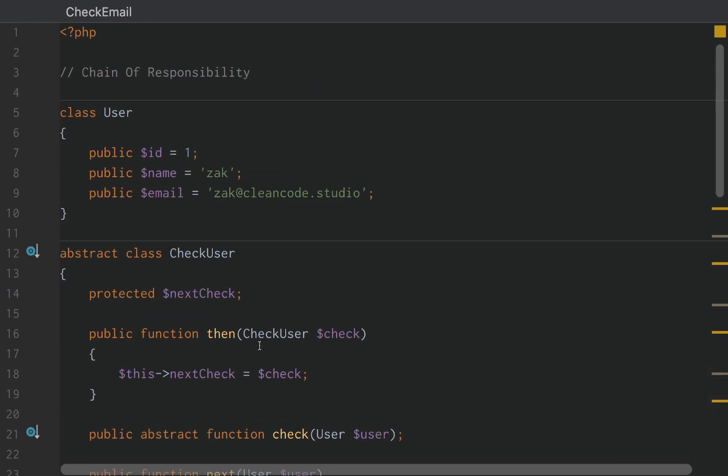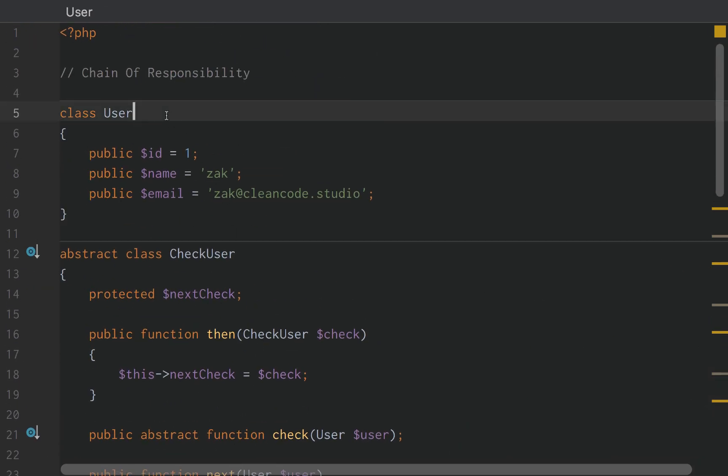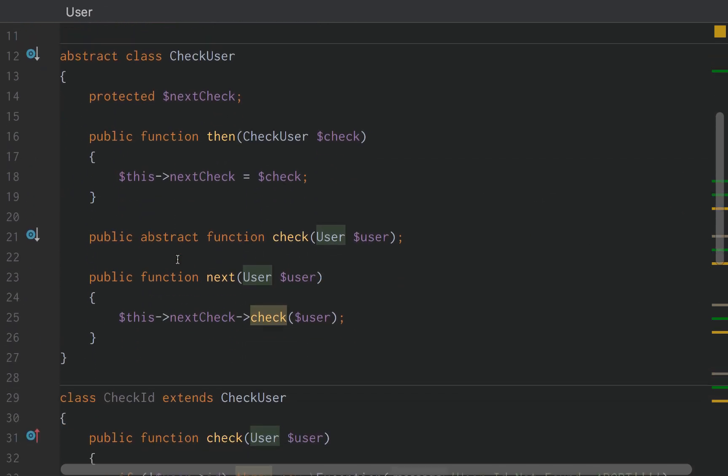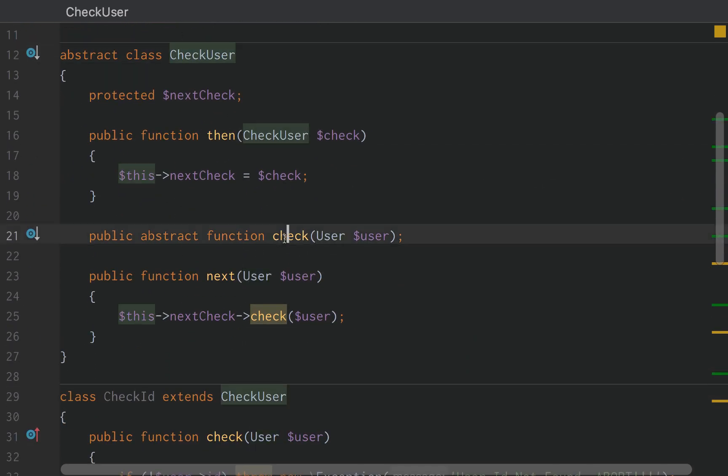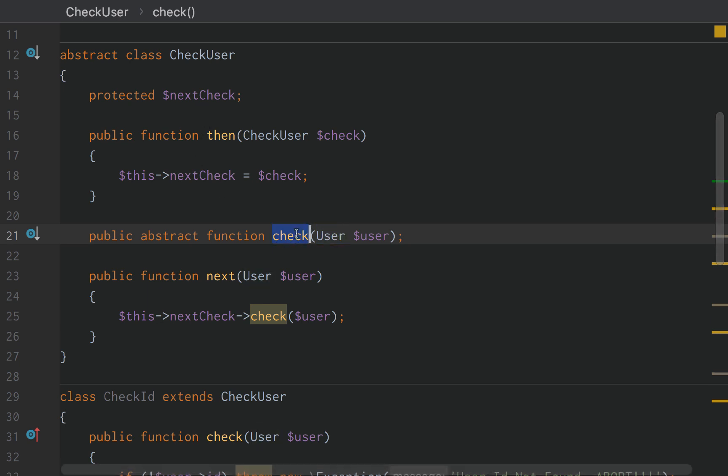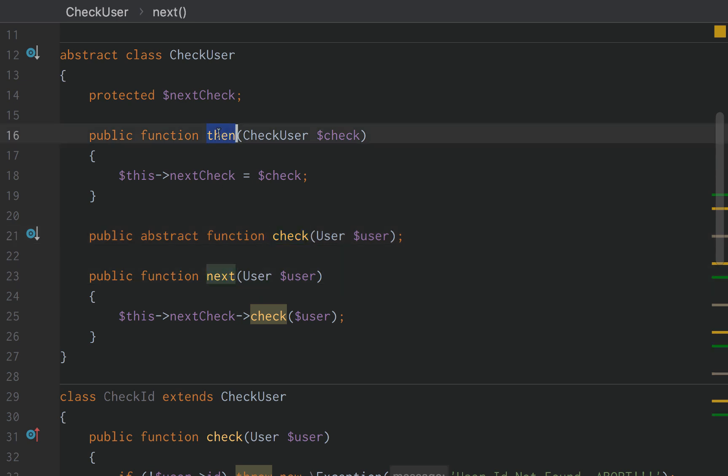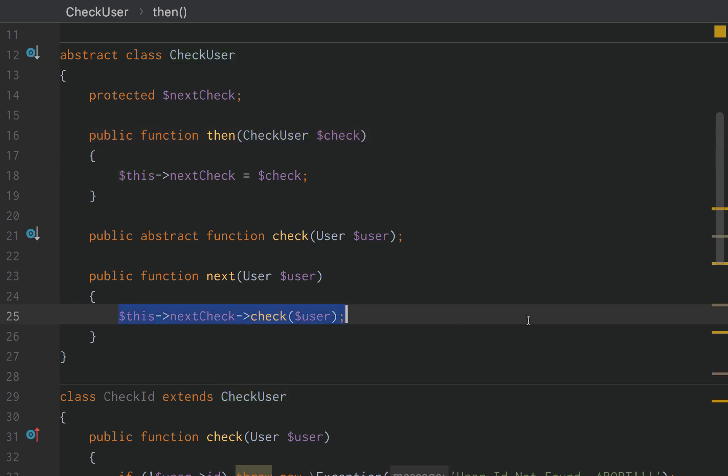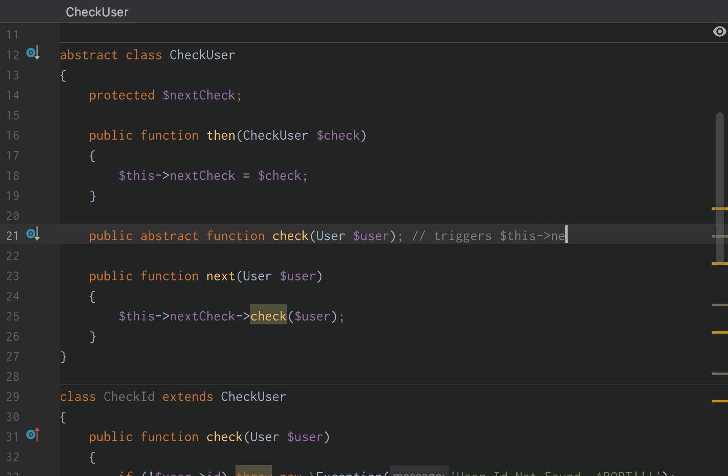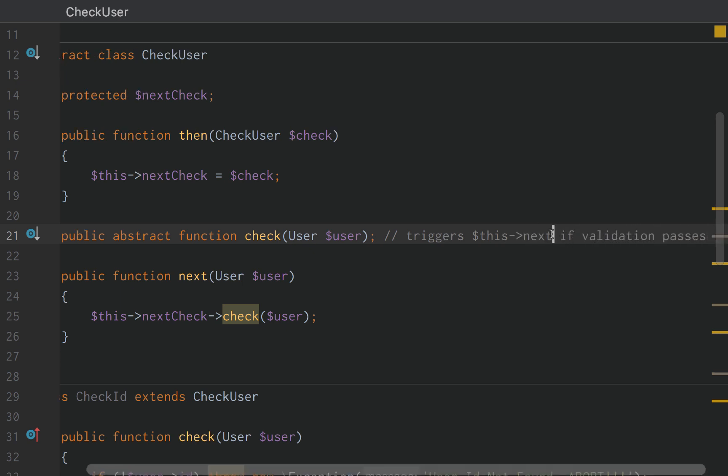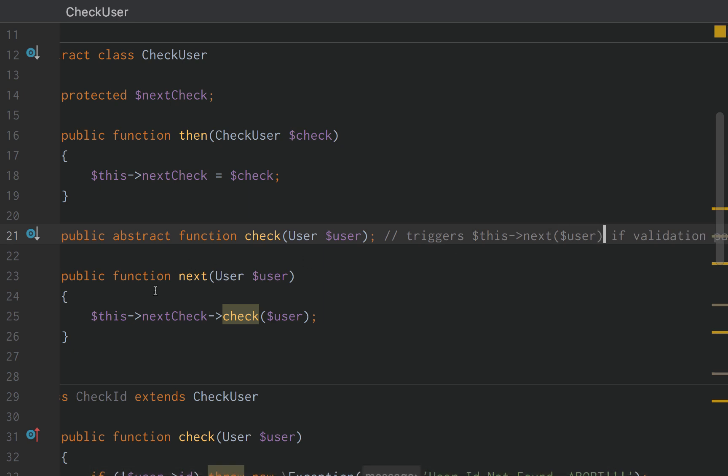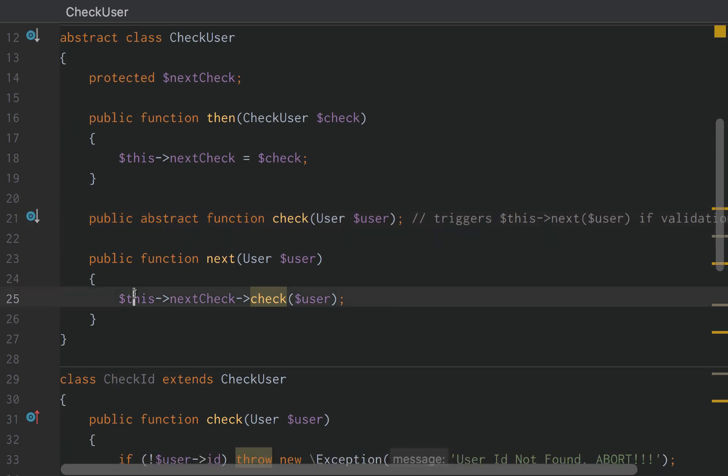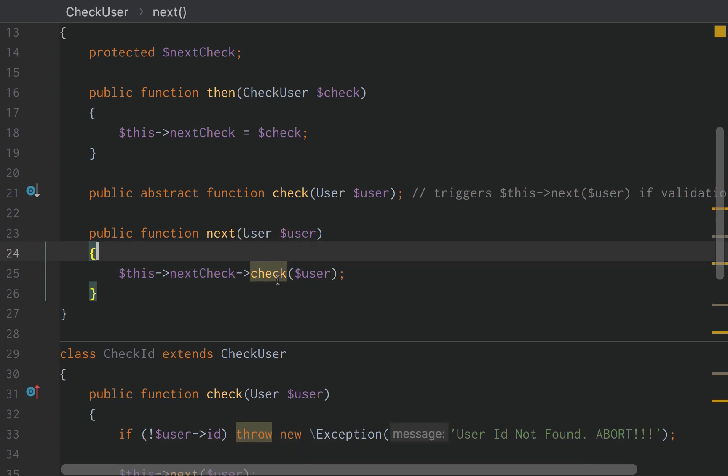Okay. So, so far we have our user class. We have our abstract class that is responsible for checking the user object for something and then handing off to the next check. Then CheckUser using next, right? So the check actually triggers this next if validation passes. And this next, this next gets the next check, right? And then passes the user into it.